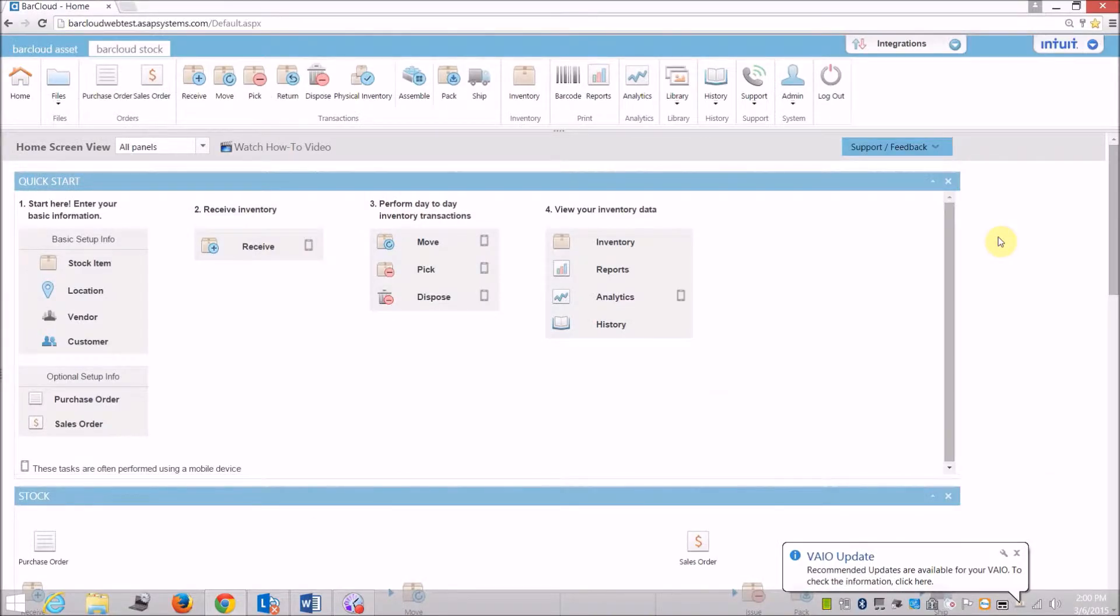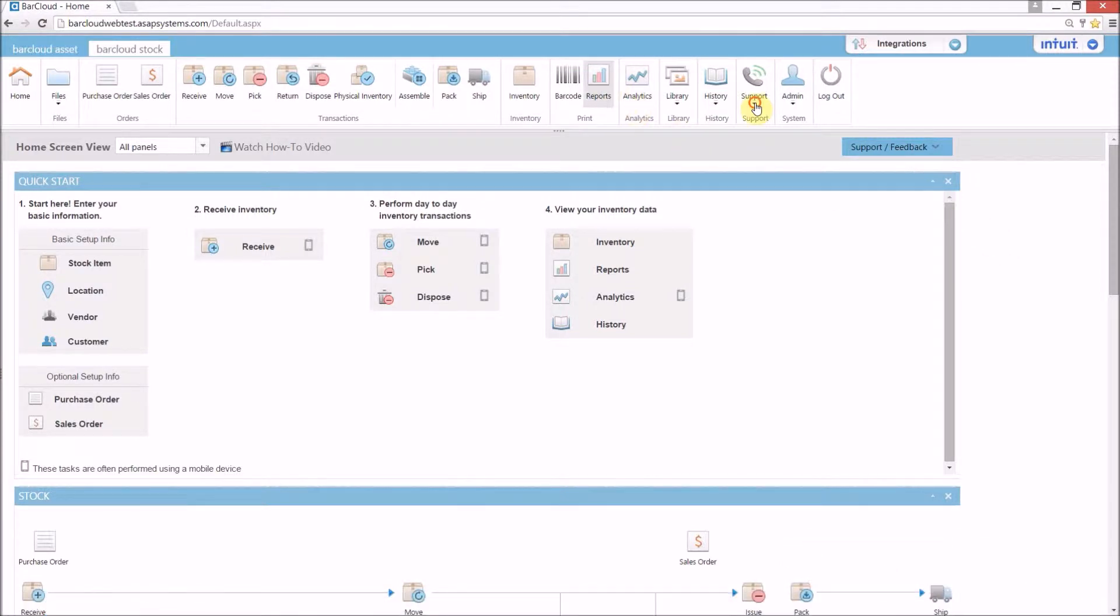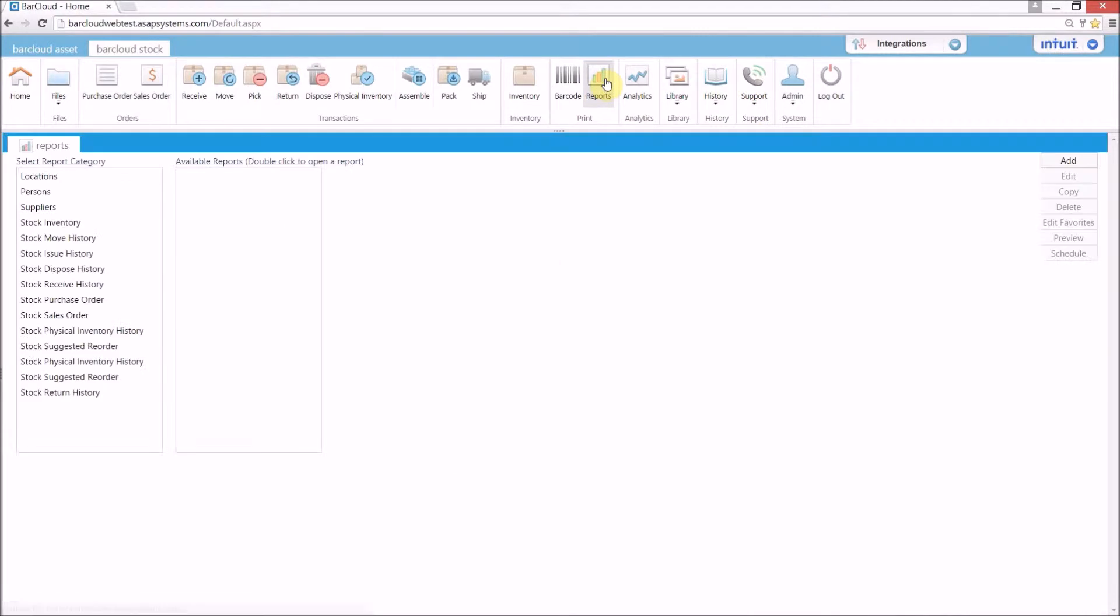The BarCloud reporting feature is available for inventory management and asset tracking data. It is designed to deliver high-level overviews as well as a deep dive into historical data.